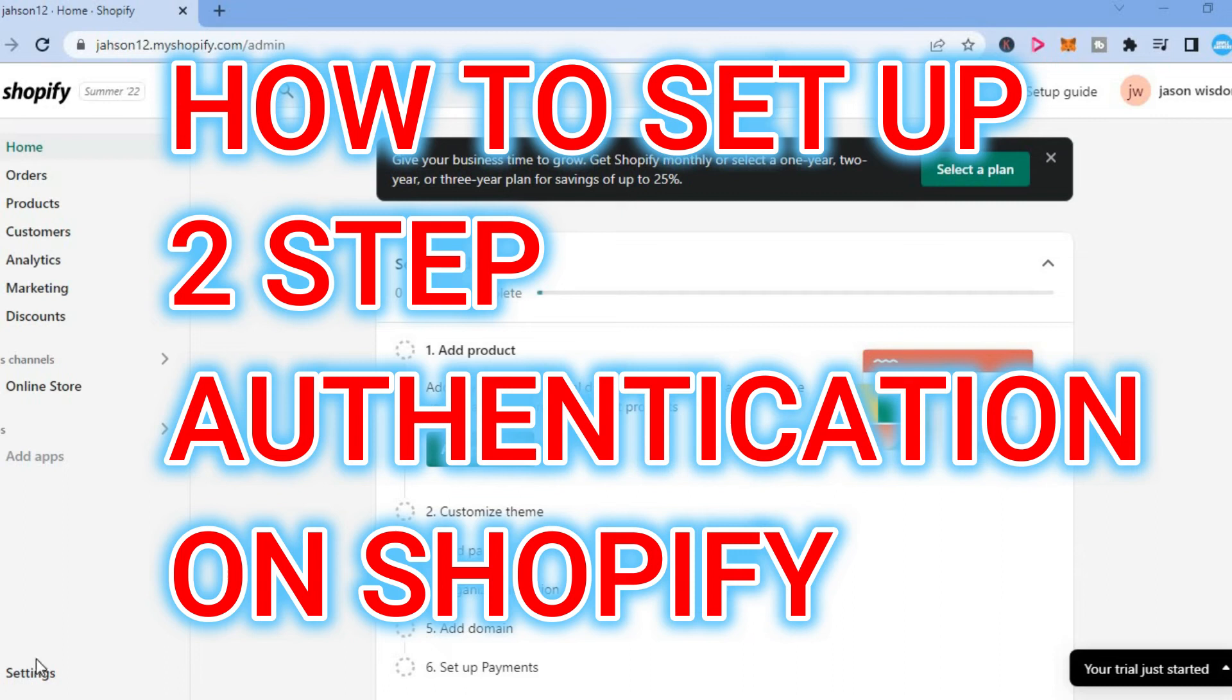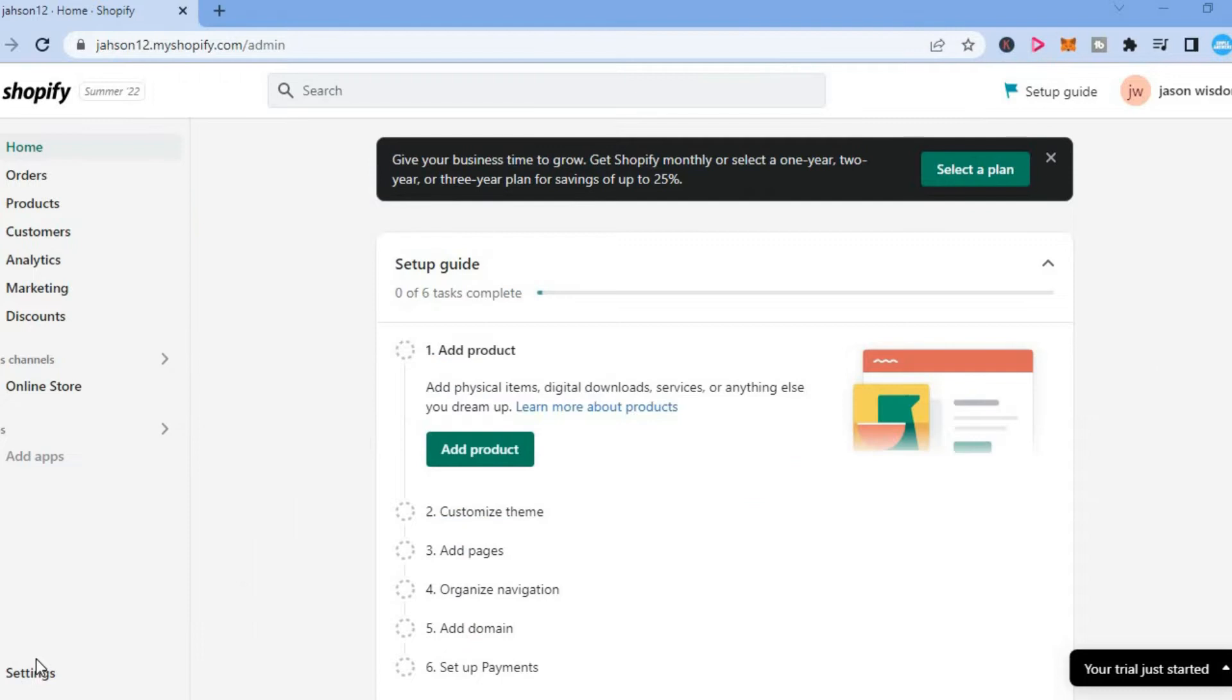Hello, welcome to Simple Answers. In this video I'll be showing you how to enable two-step authentication on Shopify.